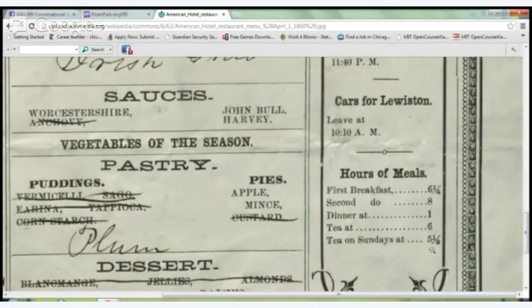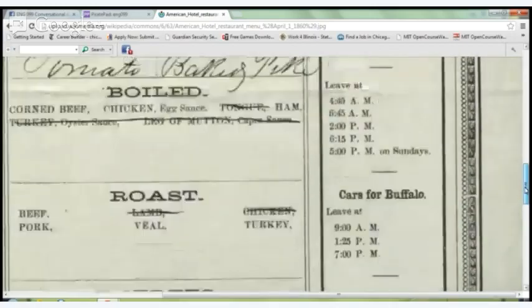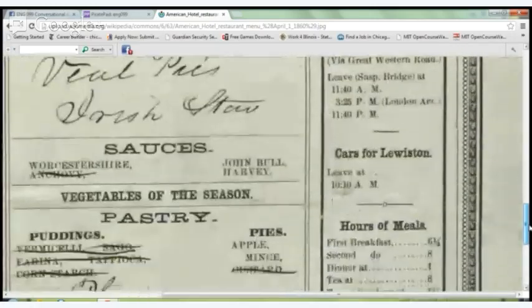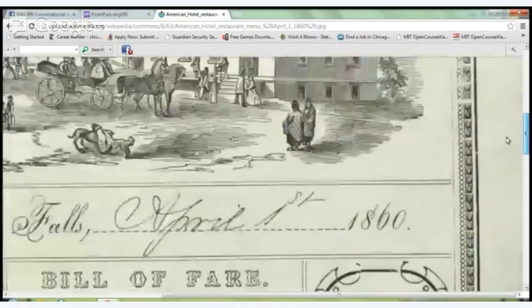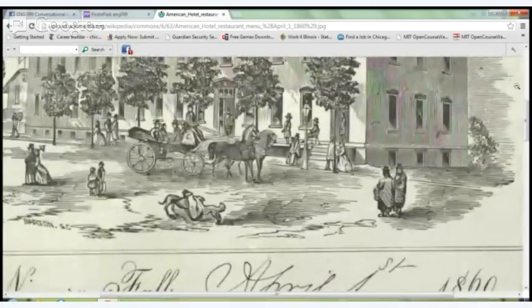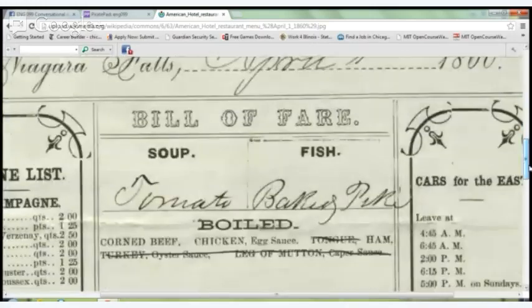These are the hours you can eat. They also have listings for various cars to different parts of Niagara Falls that you could take — that's not on too many menus. So you're looking it over and a waiter comes over and asks...